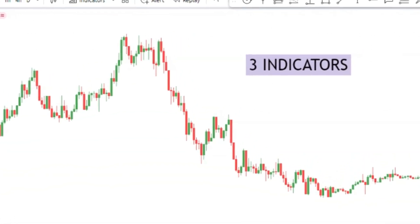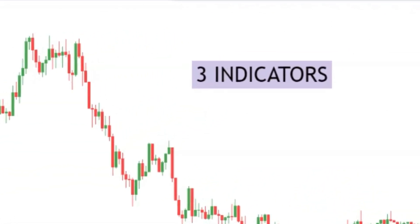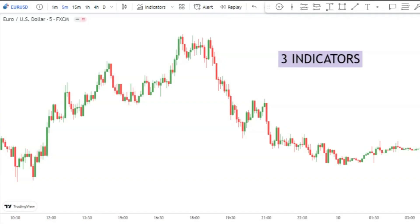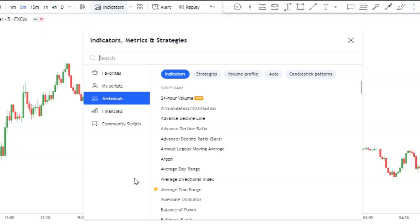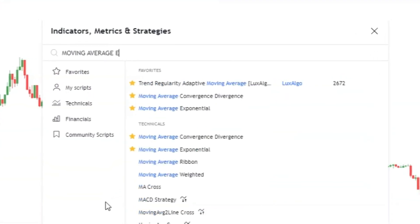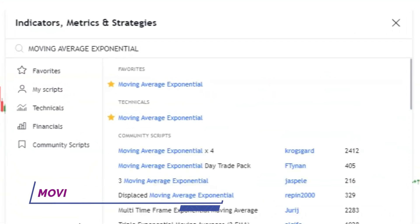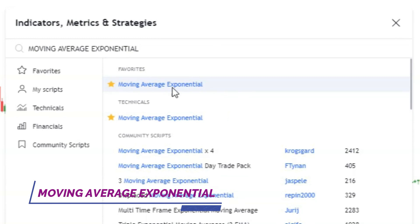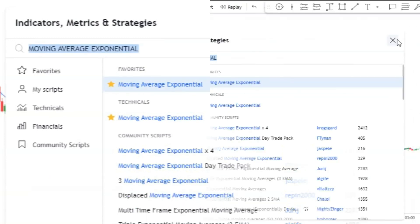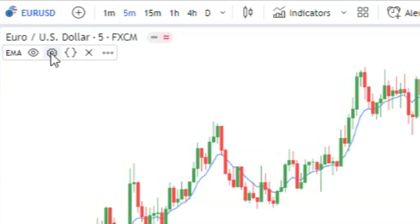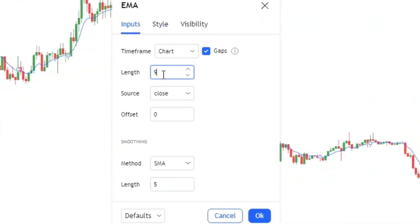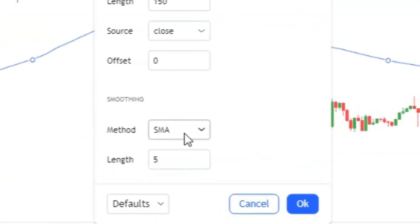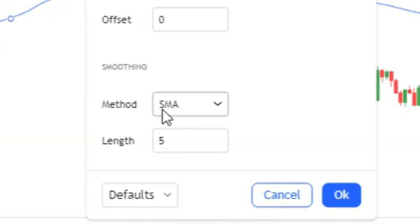The strategy will include three indicators. Head over to the indicator section of your trading platform and type 'Moving Average Exponential' and add this indicator to the chart. Then head over to its settings, and in the input section change the length value to 150. Note that the method of this moving average must be SMA.